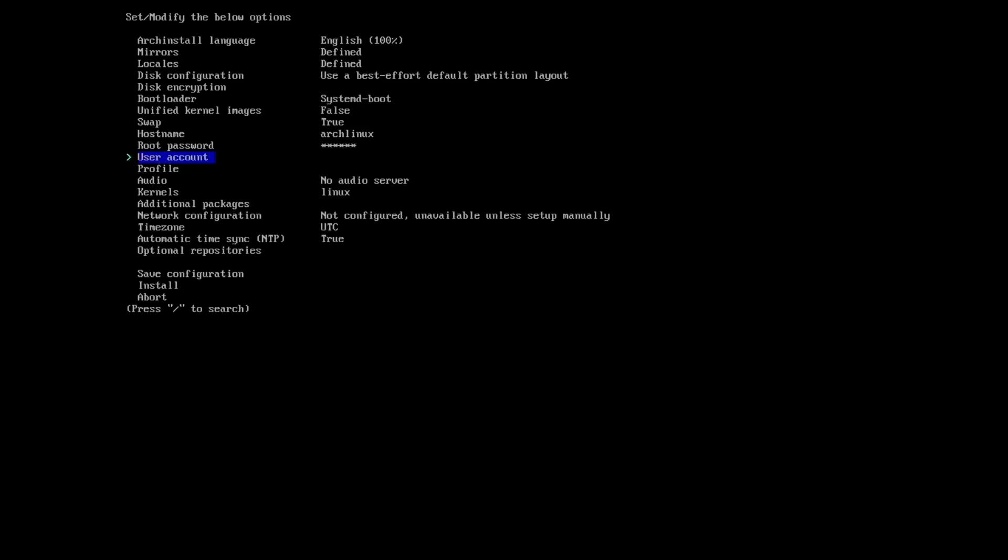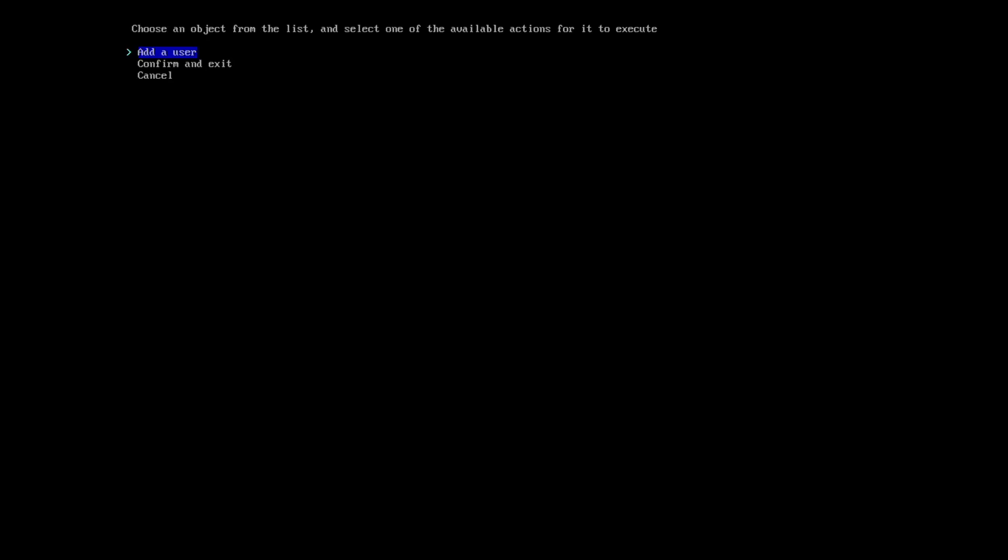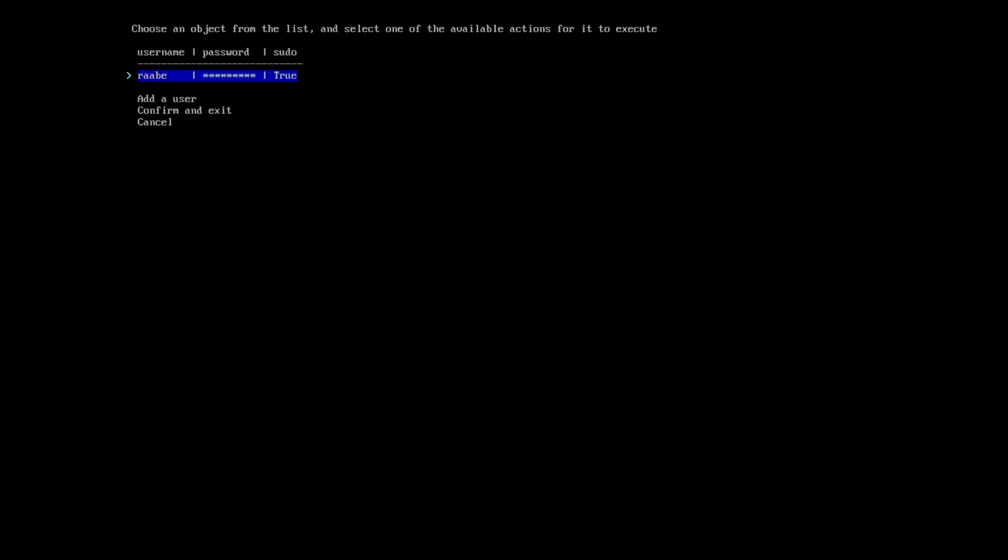And I will add a user account. I add a user, define a username, a password. And yes, the new user should be a super user. I confirm and exit.